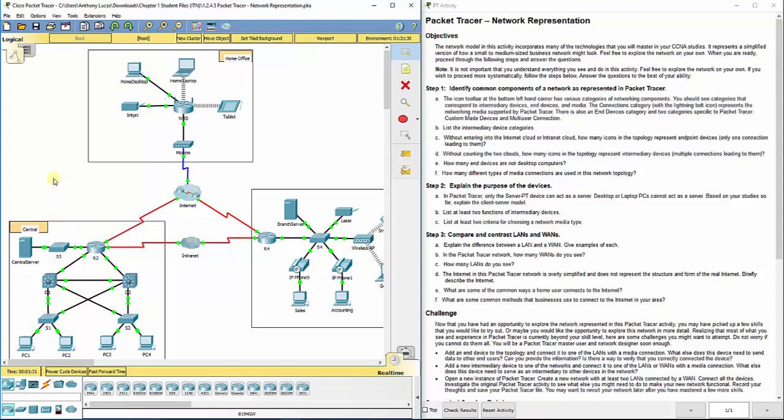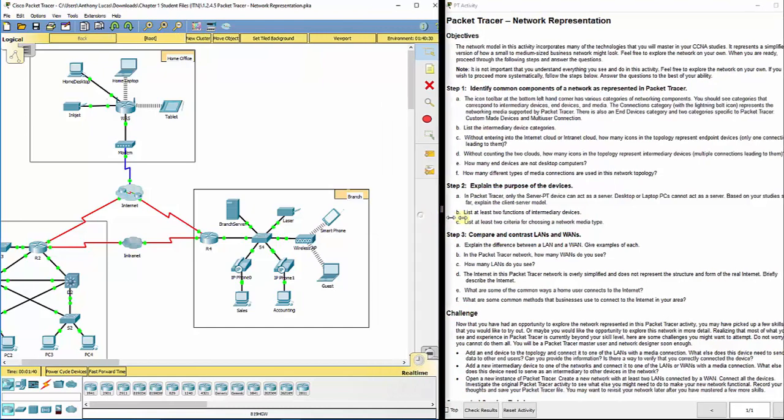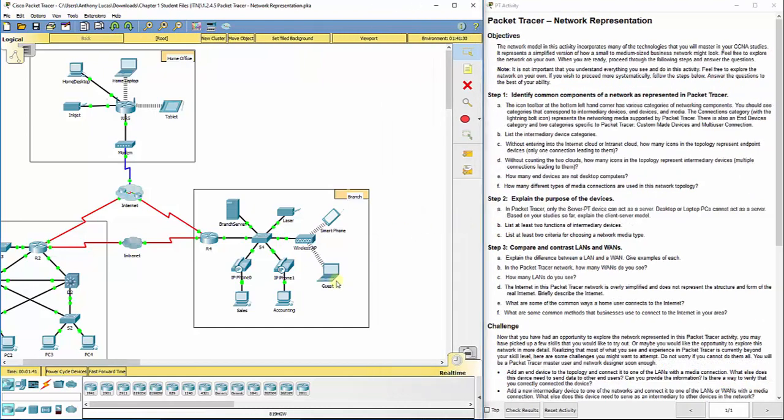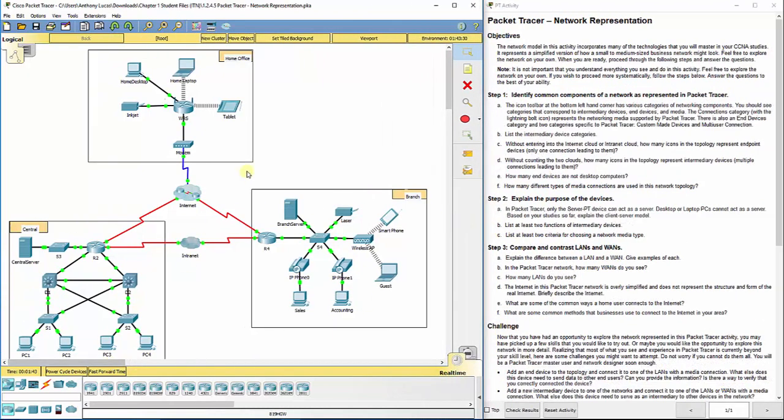A physical layout would kind of show the relation of how far apart this home office, the central office, and then over here the branch office actually were. But for the purpose of this lab, we don't really get that. That is kind of the only shortcoming of Packet Tracer is you've got to have to use your imagination just a little bit in those terms.